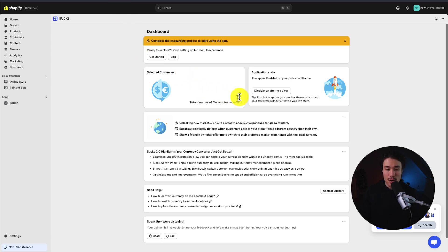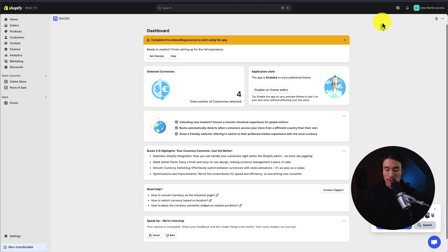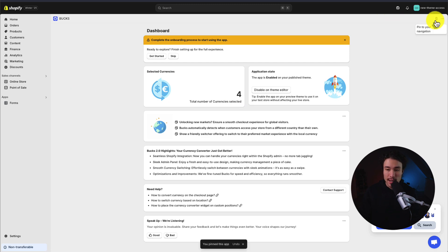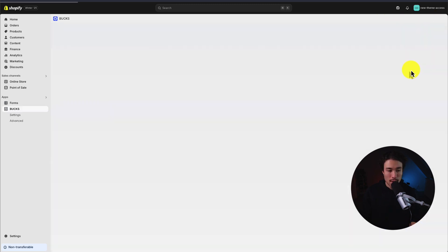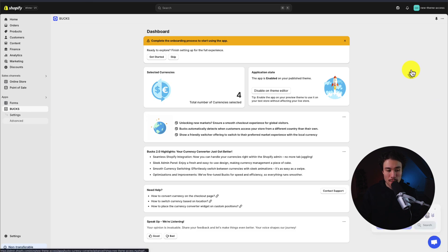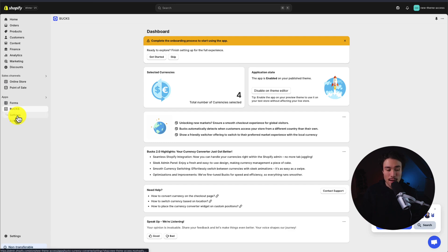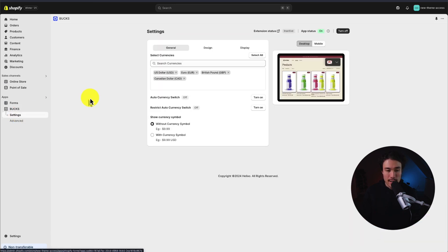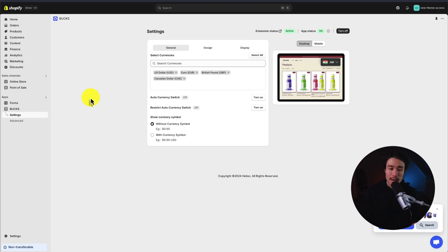We're going to head back to the previous tab, and next we want to make sure that the selected currencies are set up. If I go and pin this to the navigation here in the top right and reload, it makes it easy to find the settings under Bucks under Apps on the left-hand side of the dashboard.